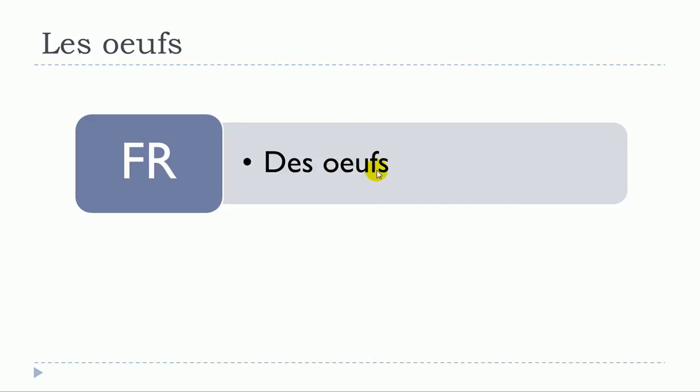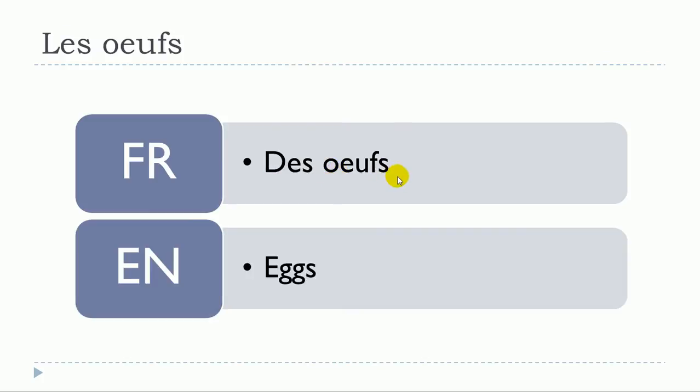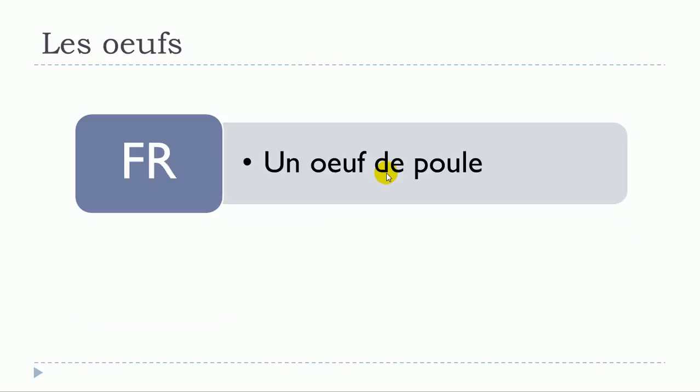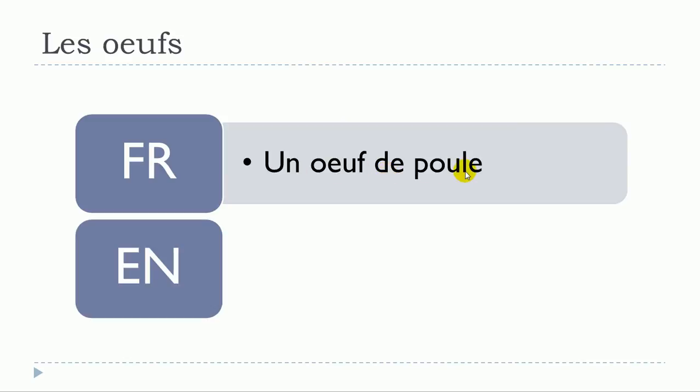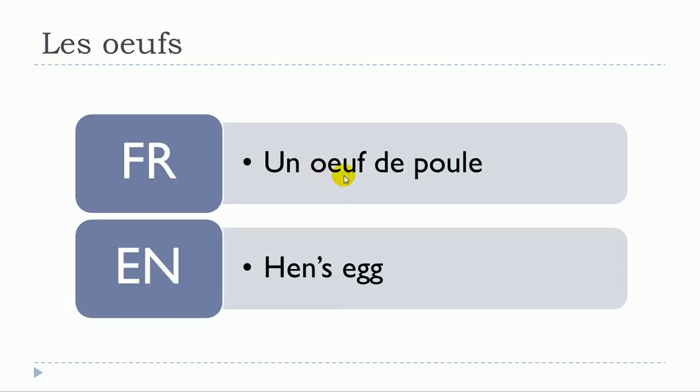Un oeuf de poule, un oeuf de canne, un oeuf de caille.